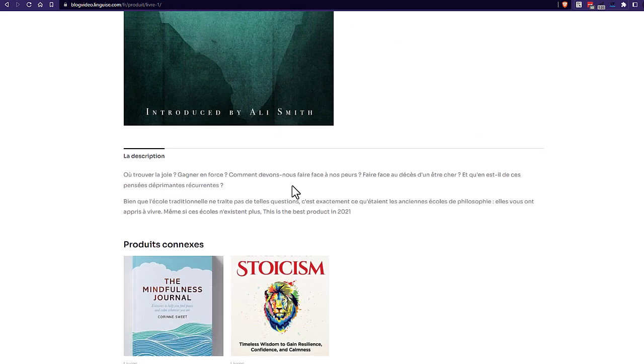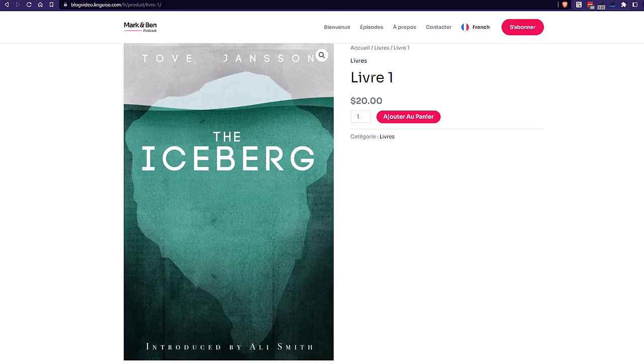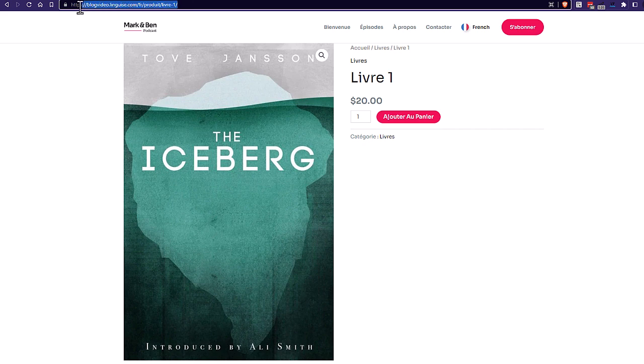Another thing that I notice is the URLs, they're all translated. Also, Linguise generates language tags and alternate URLs.